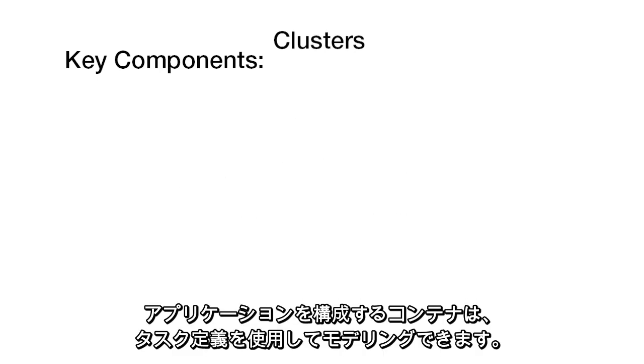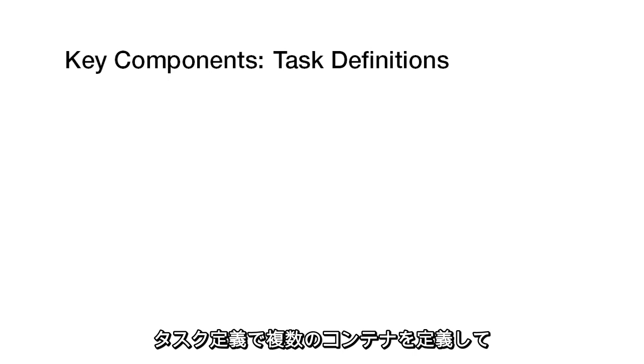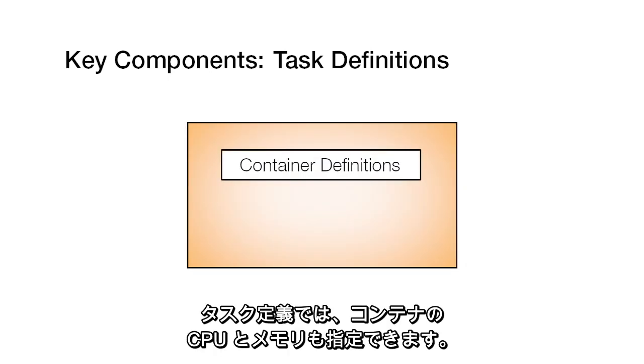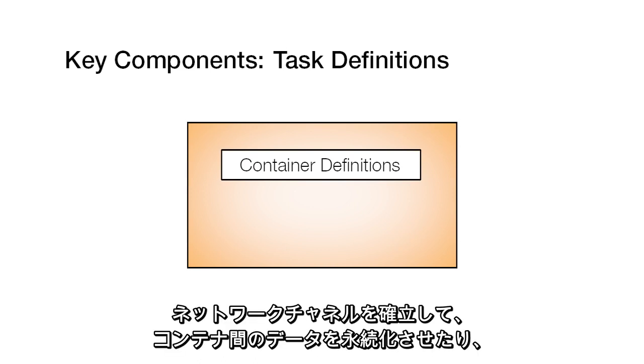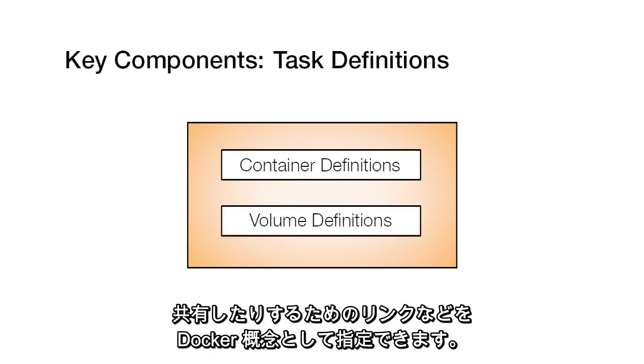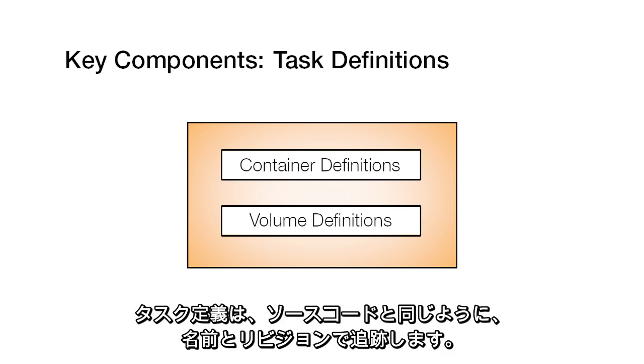You can model the containers that comprise your application using task definitions that define the containers you want to run together. A task definition also lets you specify the container CPU and memory as well as Docker concepts like links to establish network channels between containers and volumes to persist or share data between containers. Task definitions are tracked by name and revision just like source code.